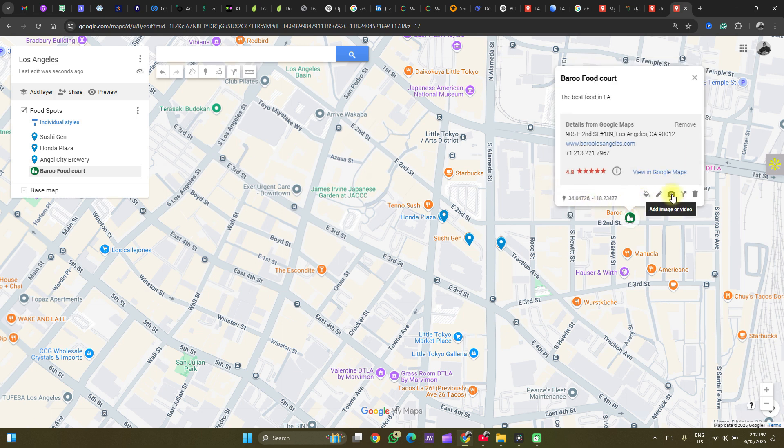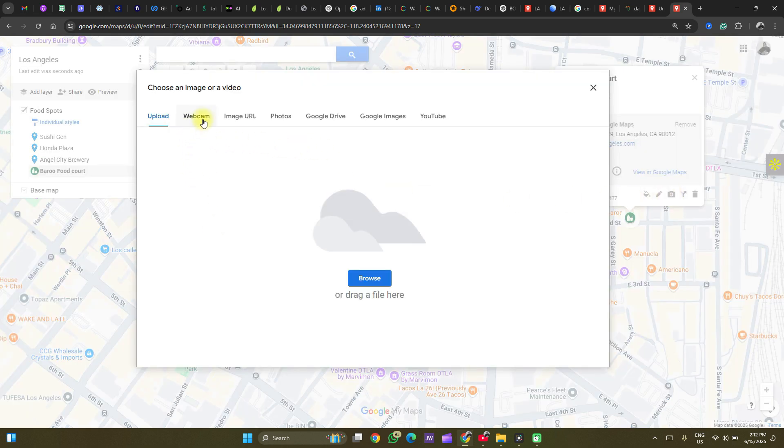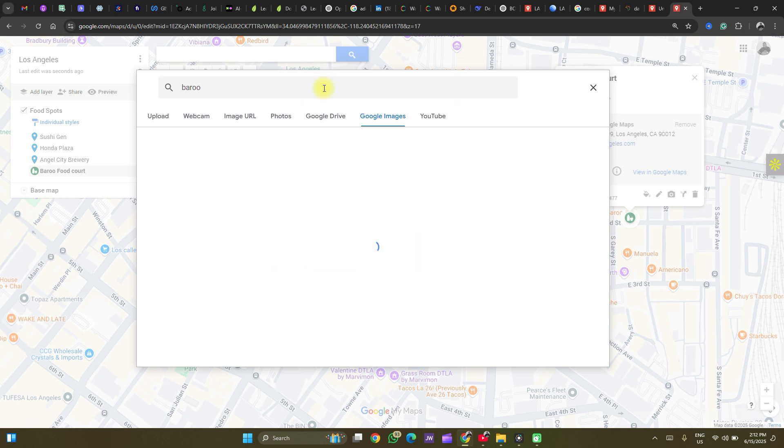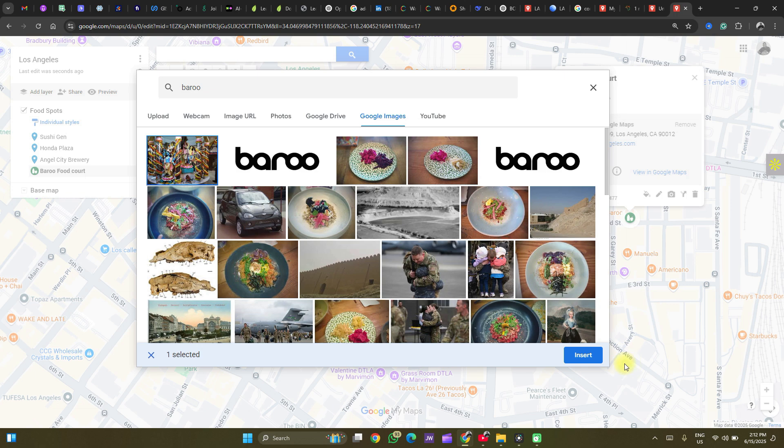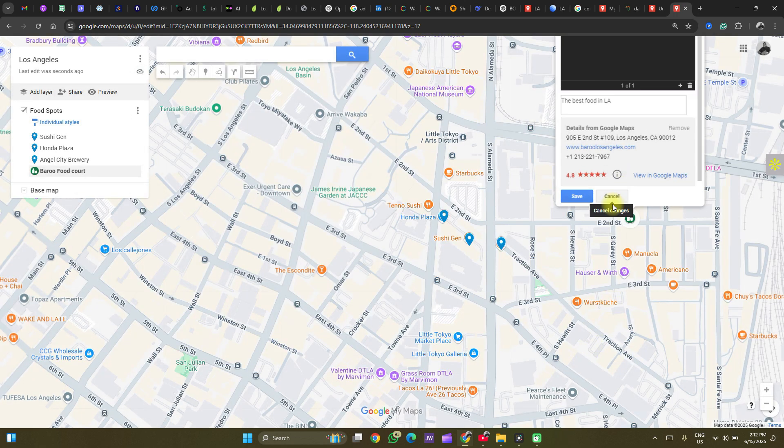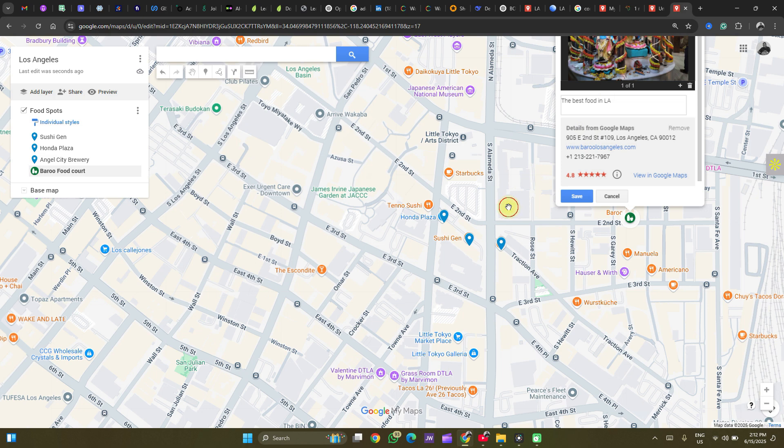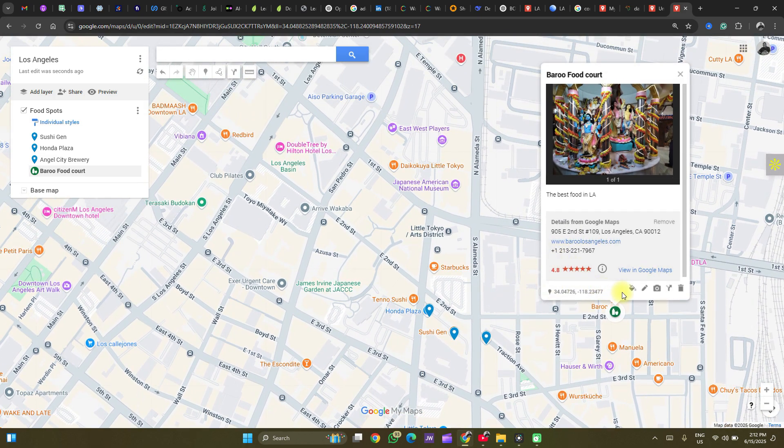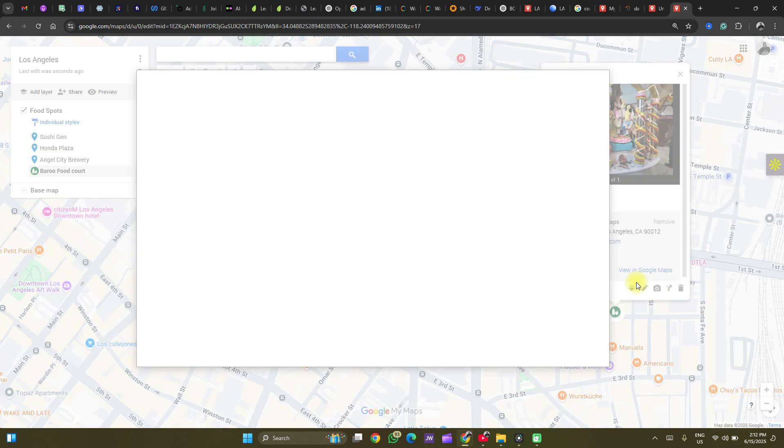Another thing you could do is to add an image or a video. So let's add an image. You could upload one from your computer. You could use Google Images. Let's search for Borrow. So you could use this kind of image. Now, when your user searches this point on your map, they will see an image associated with it.